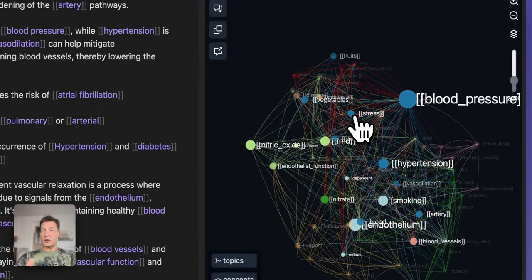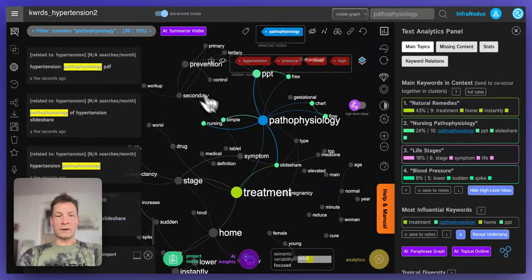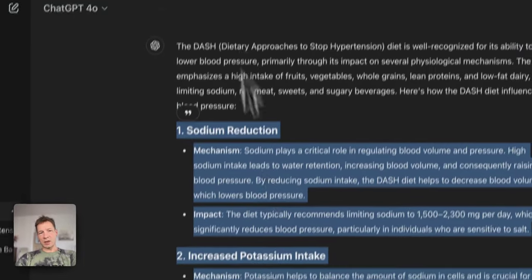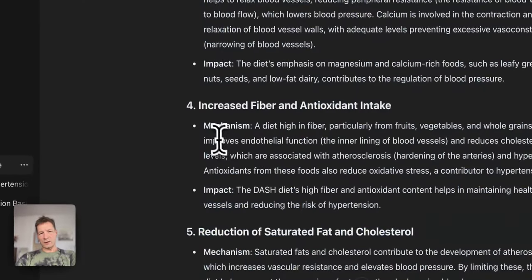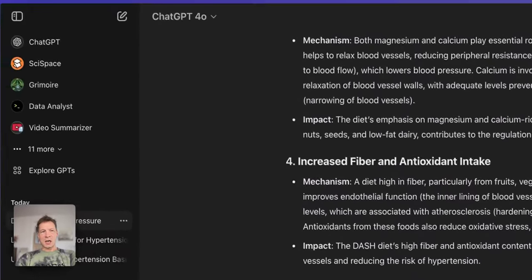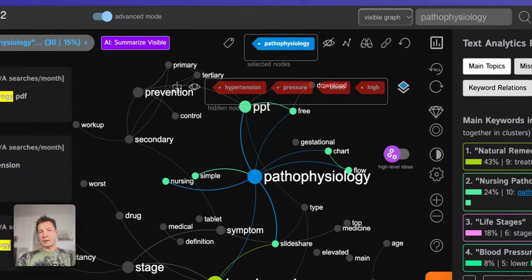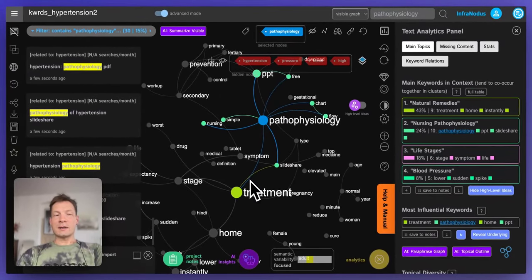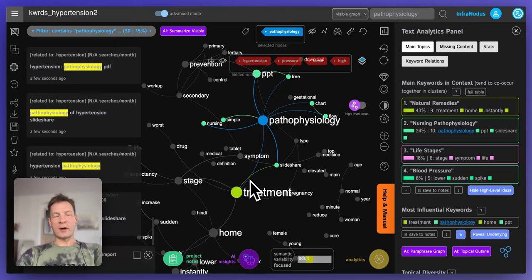Try it out using InfraNodos and the new InfraNodos Obsidian plugin, and a little bit of ChatGPT for inspiration, then combine it all together. Let me know how it works, and if you have any questions or comments please leave them below under this video and I will be happy to respond. Thank you.